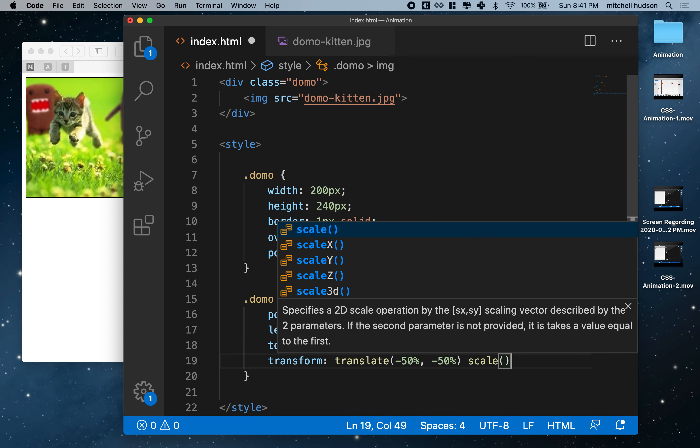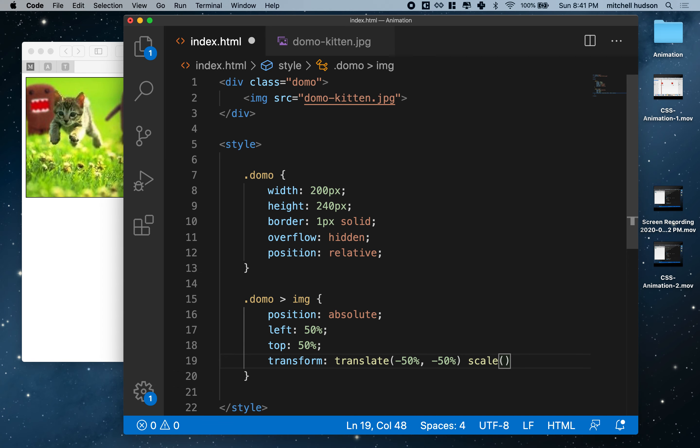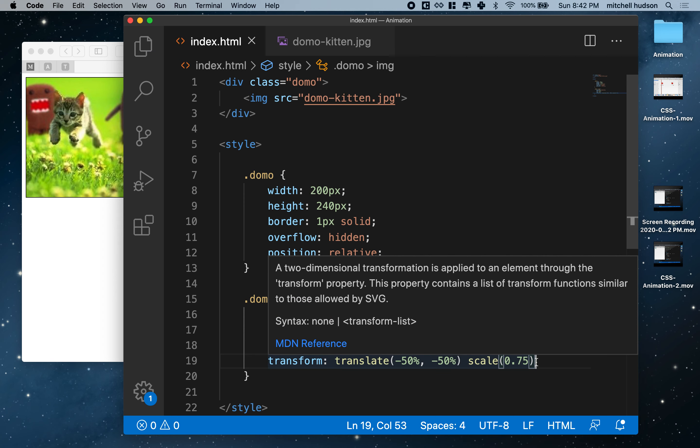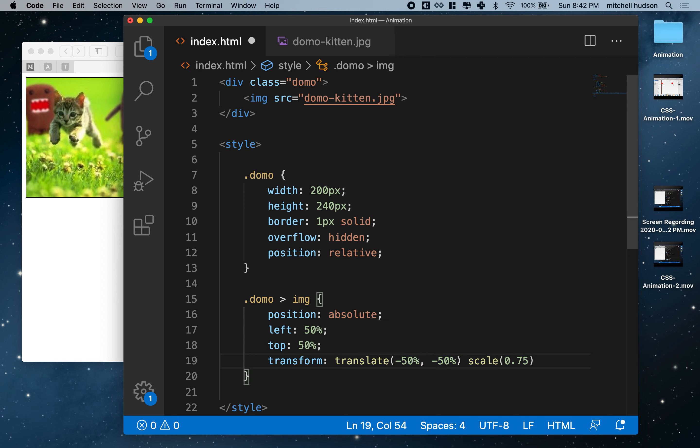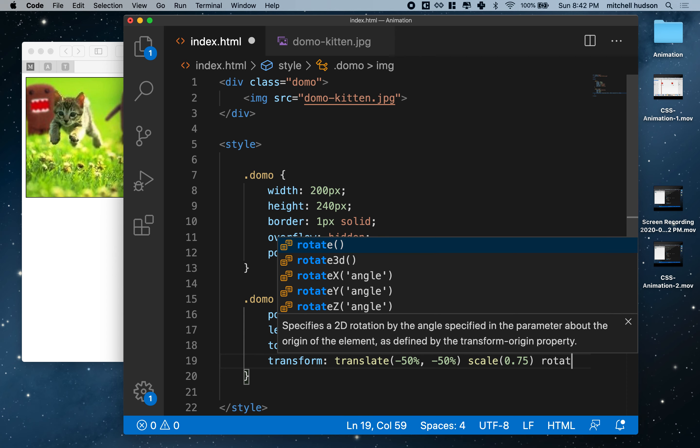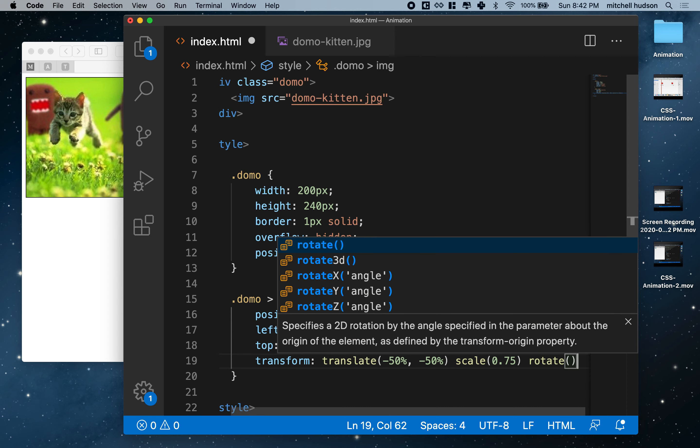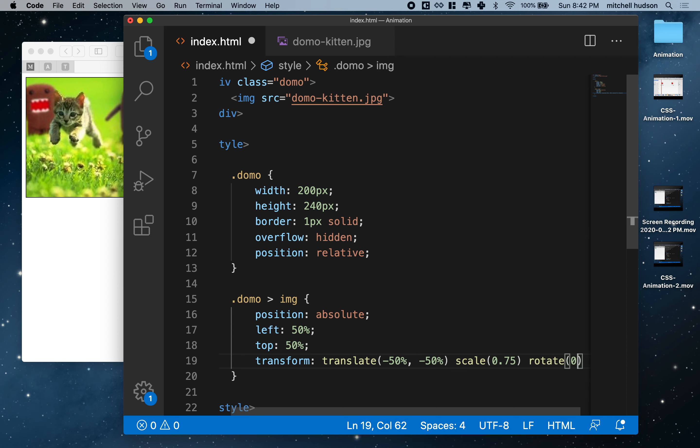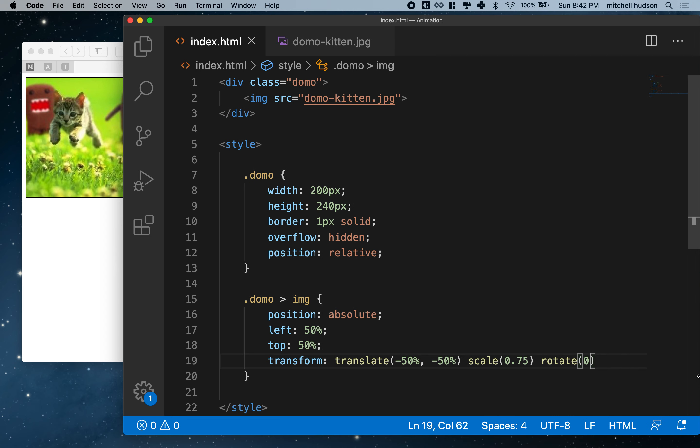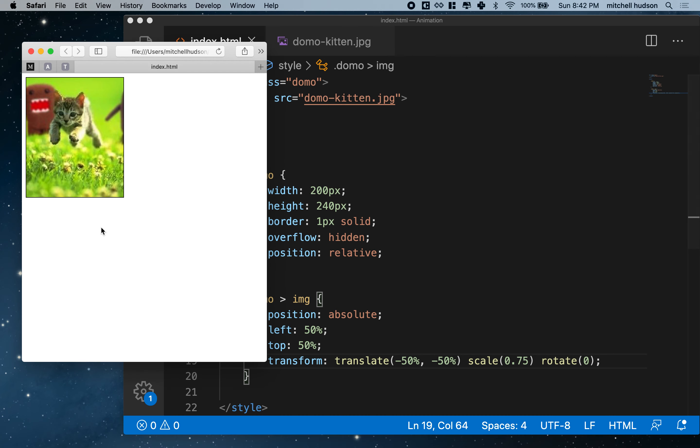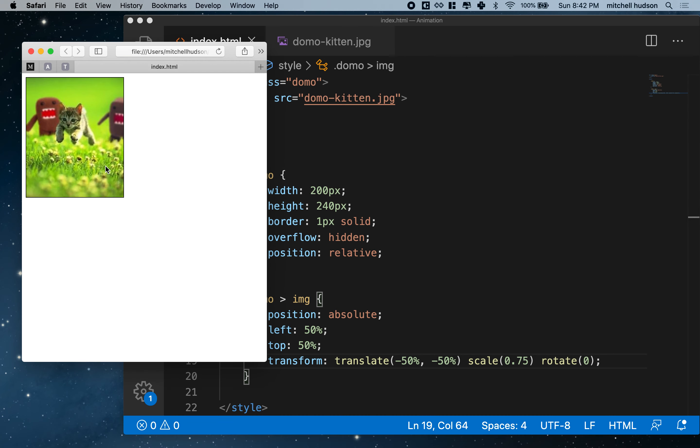So I'll say scale, how about 75%, so we can just do 0.75. And then I'm going to animate the rotation, so I'm going to put rotate in here, but I'll set the rotation value to 0. So it'll be rotated 0 degrees. And then that's what it looks like. So that looks pretty good.